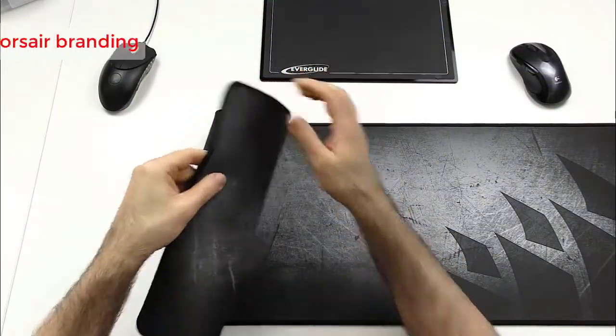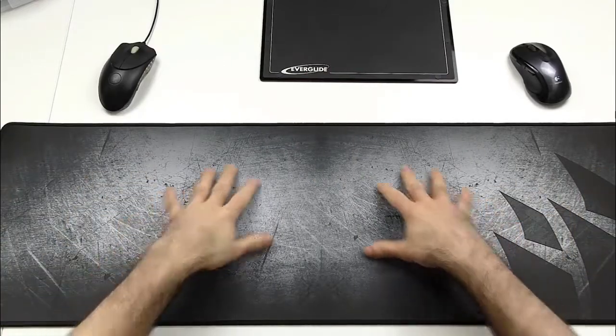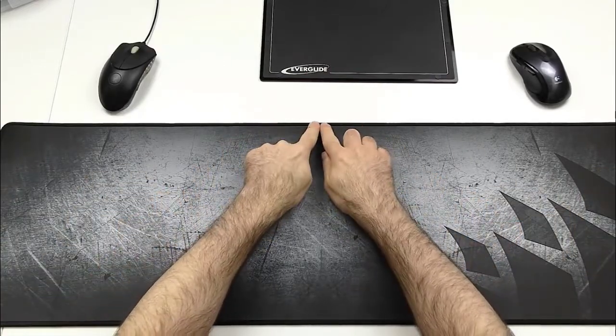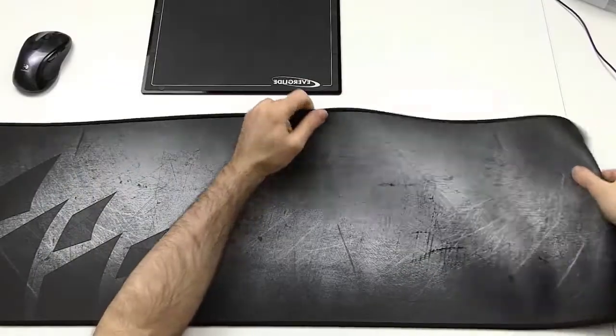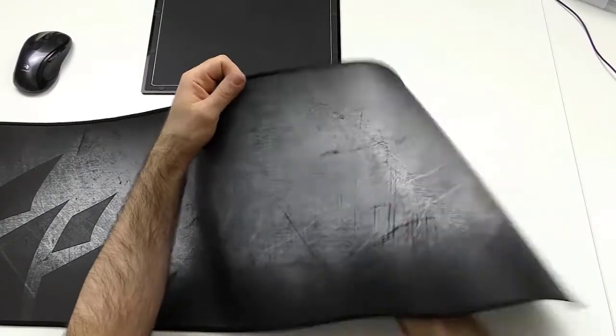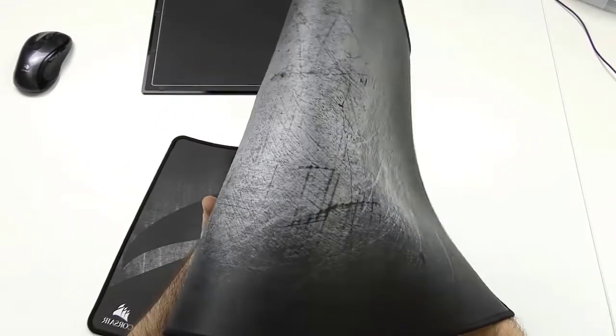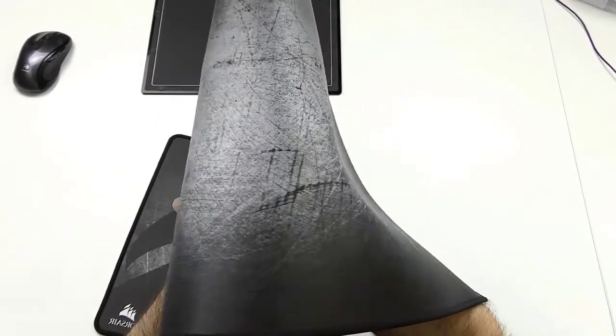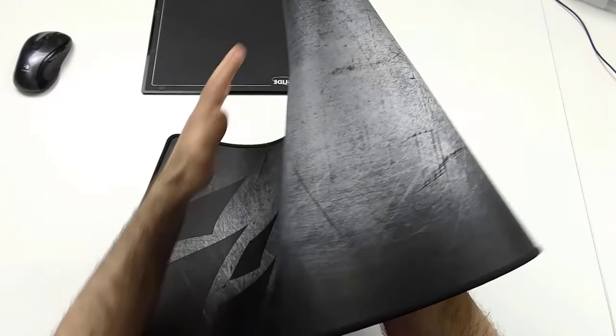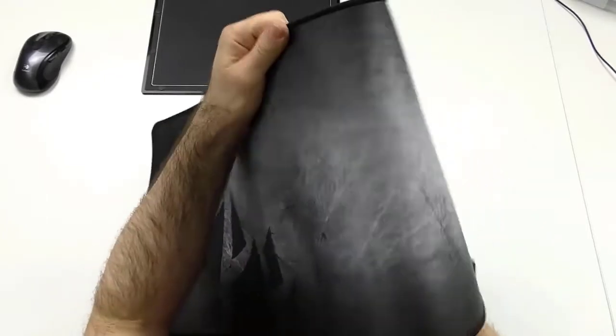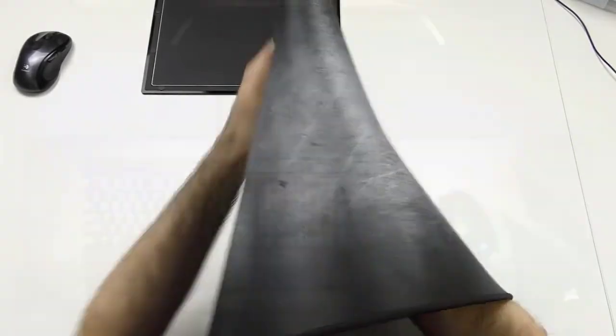Very large Corsair branding. The MM300 is Corsair's premium line of cloth mouse pads featuring a non-slip rubber base, stitched edges to prevent fraying, and a sturdy thickness of 0.12 inches or 3 millimeters.